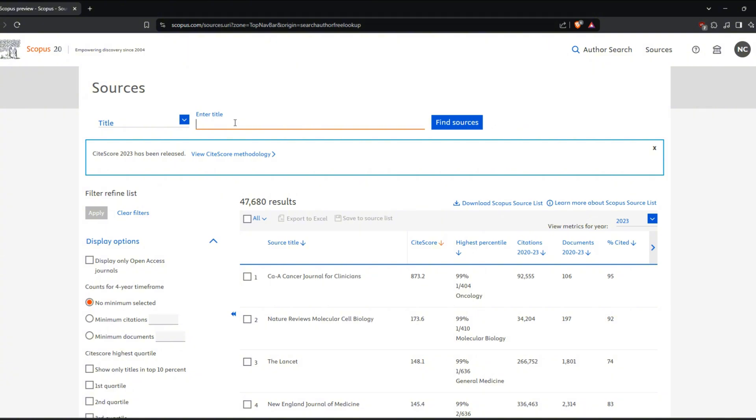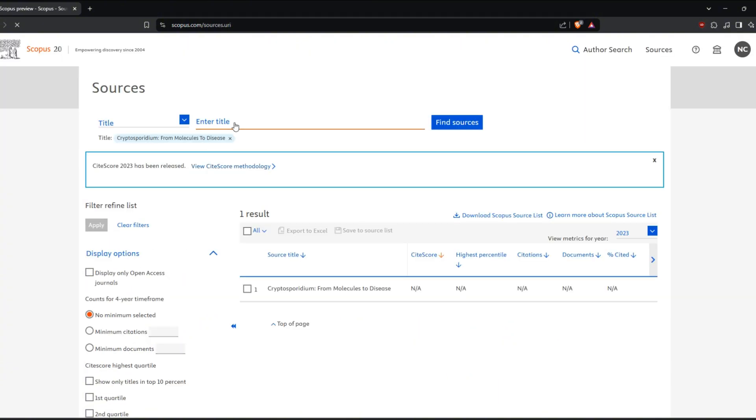If you want more specific results, use Boolean operators like AND, OR, and NOT. For example, if you search for frog AND tree, Scopus will show results that include both terms. But if you search frog OR tree, you will get results with either term.